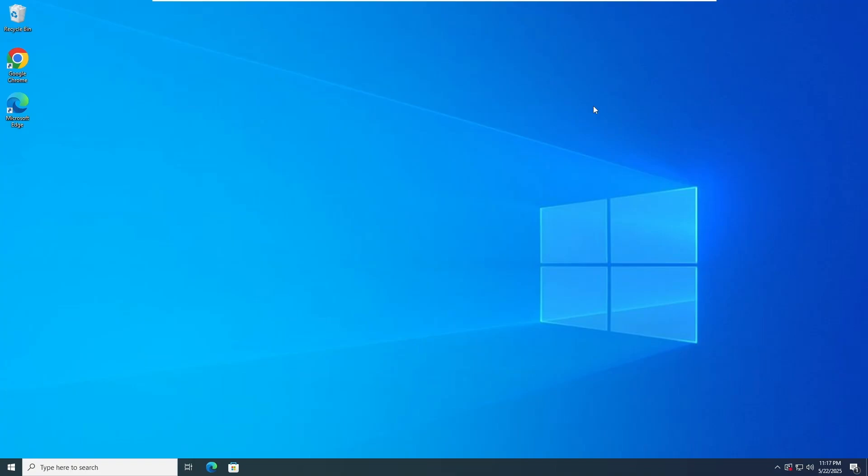In this video, I'm going to share one of the easiest tricks to upgrade to Windows 11 from Windows 10 on unsupported hardware in 2025.